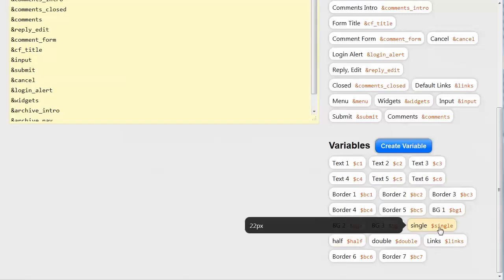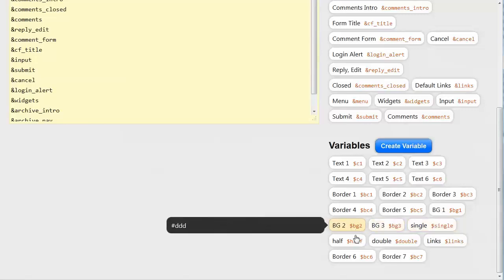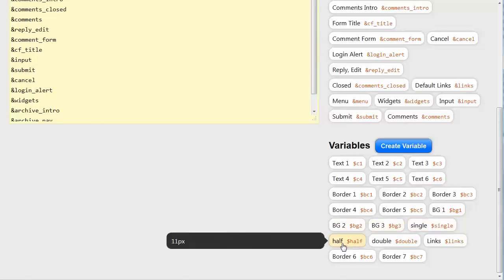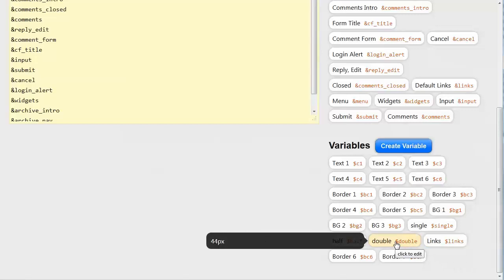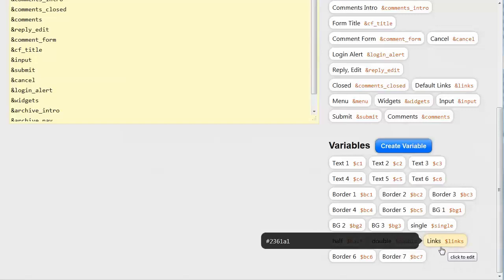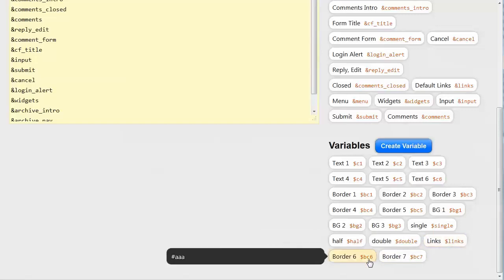And these have to do with pixel widths. So the width of a single item is 22 pixels. Half of that is 11 pixels. Twice a single is a double. So that's 44 pixels. And then you've also got link colors and some more border colors.